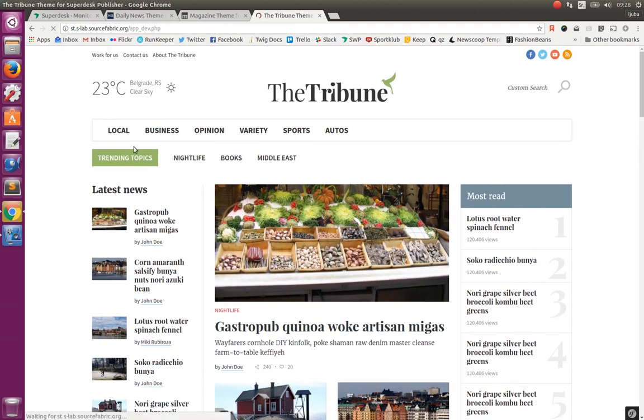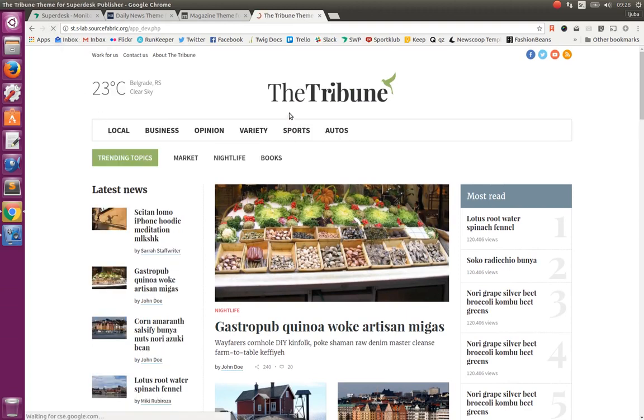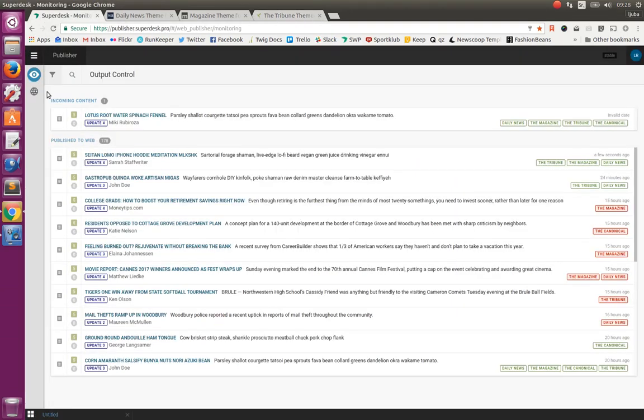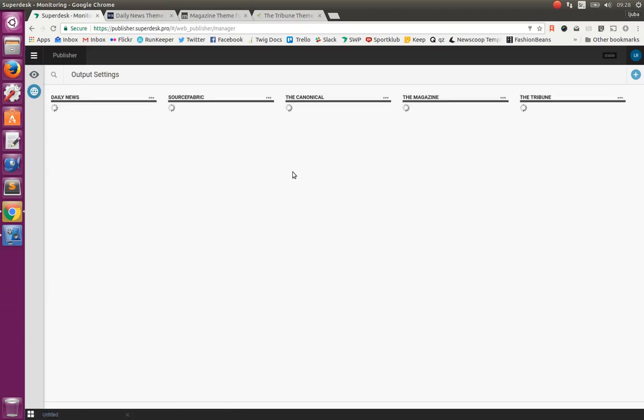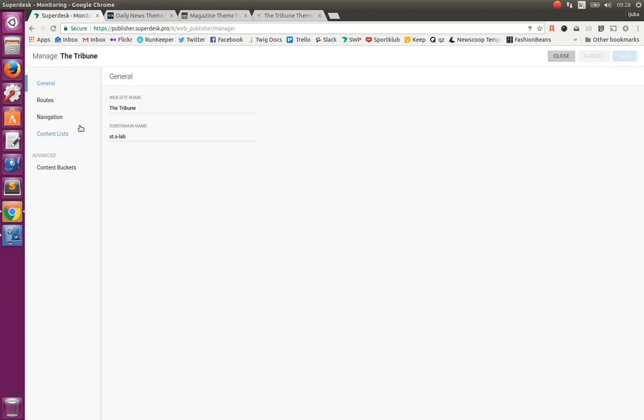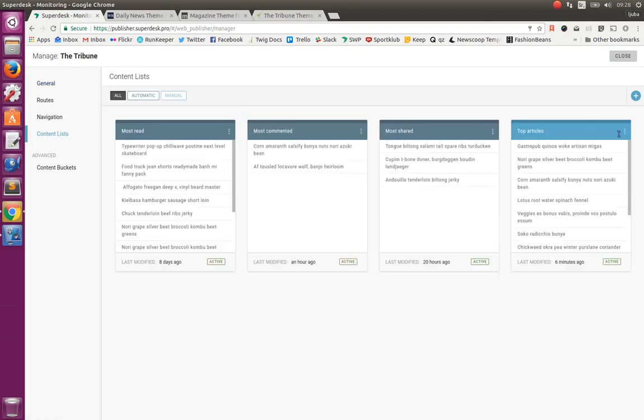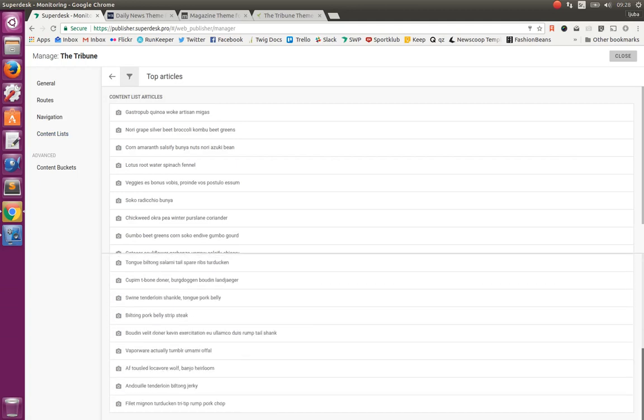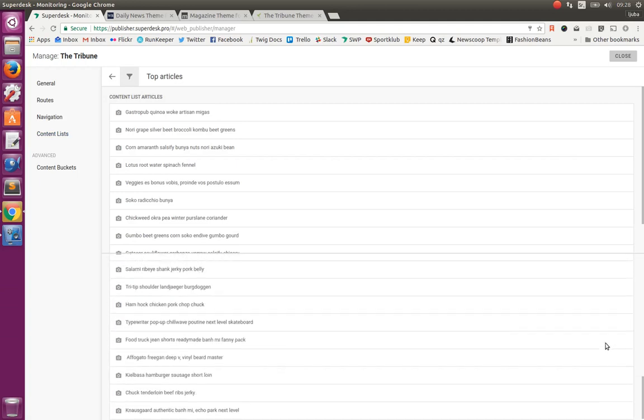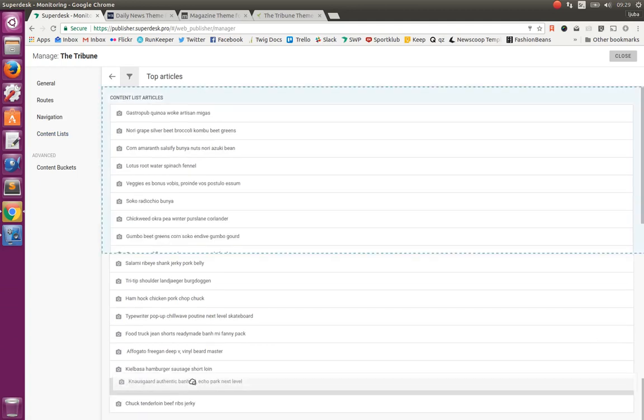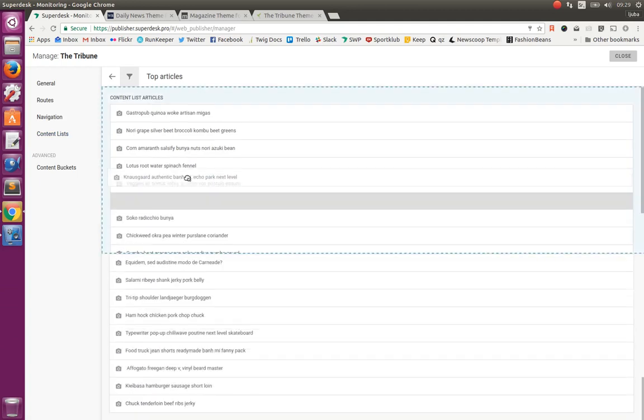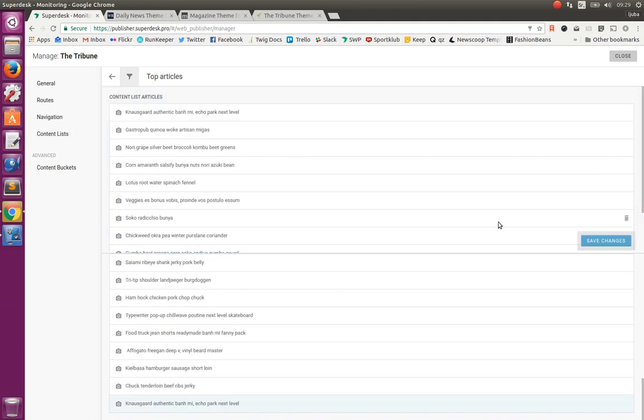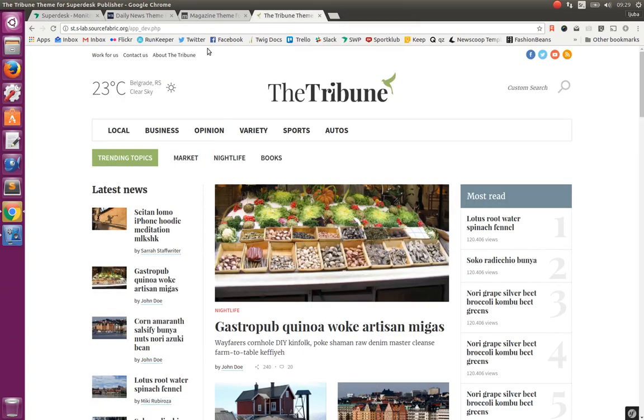Because on this website, we are using manual content list to define actually this list of articles. So let's go to our management of this output channel. In this manual content list. And we can simply move our article on the top of the list. And save it. And now if we refresh.